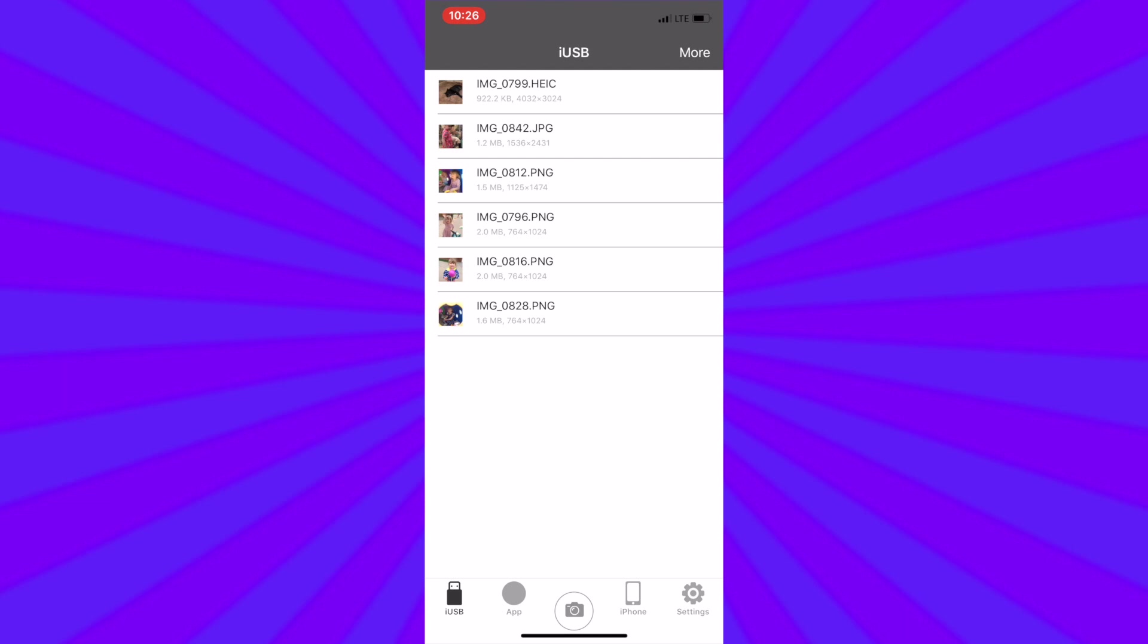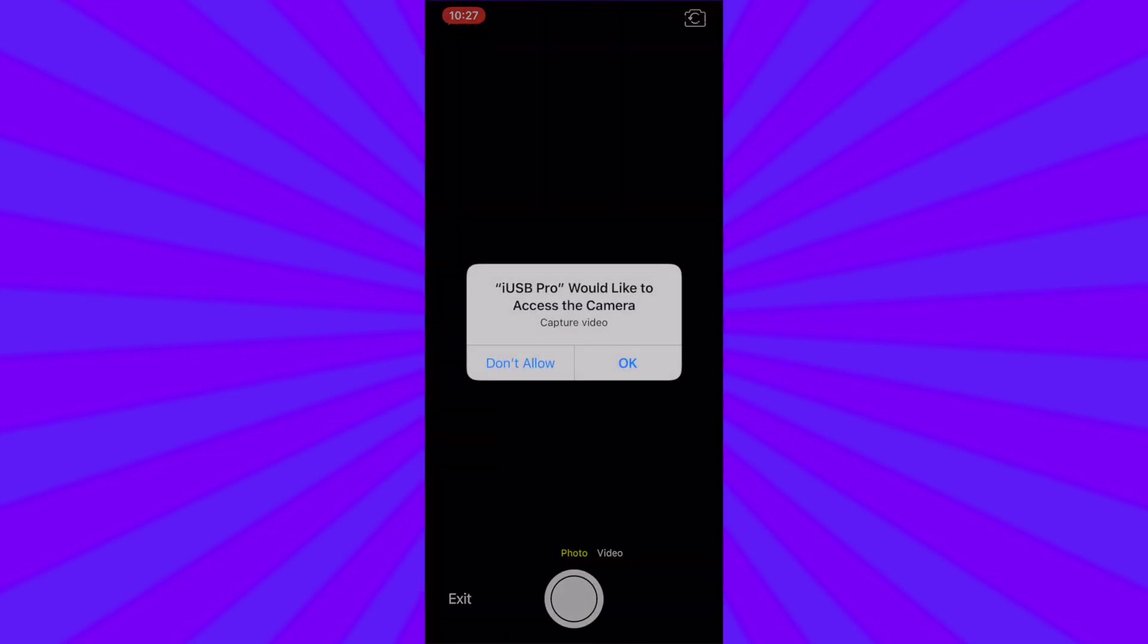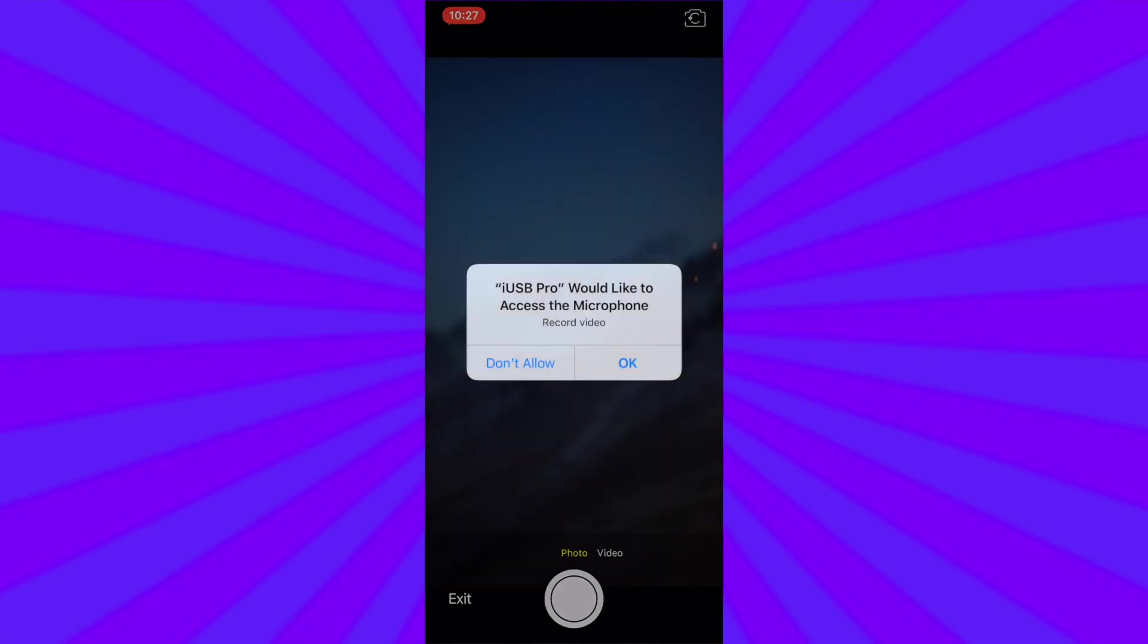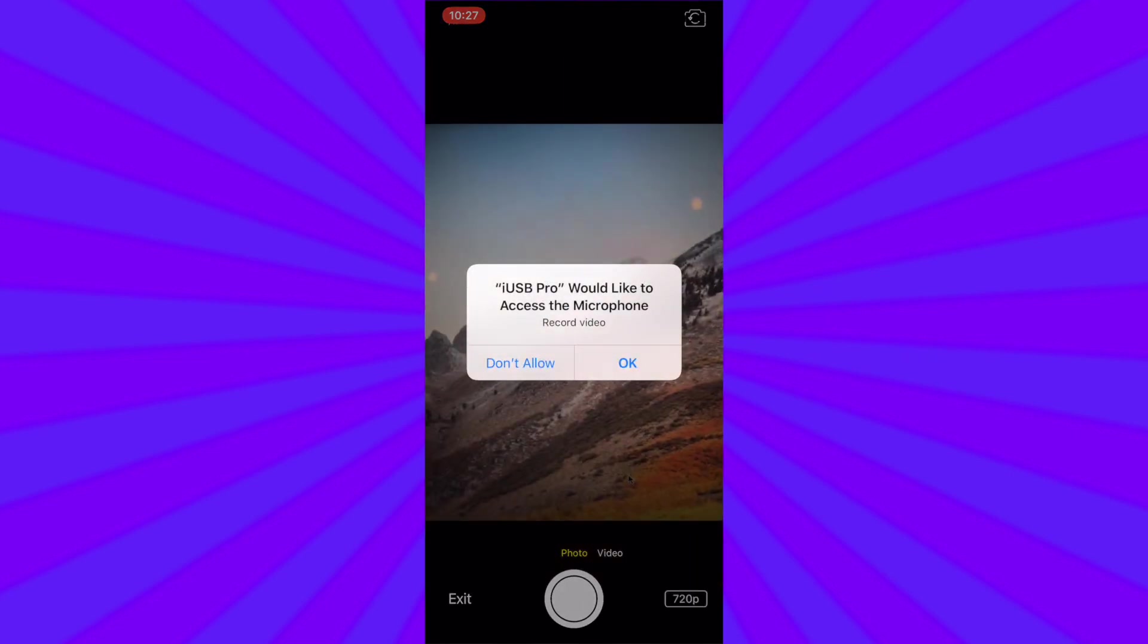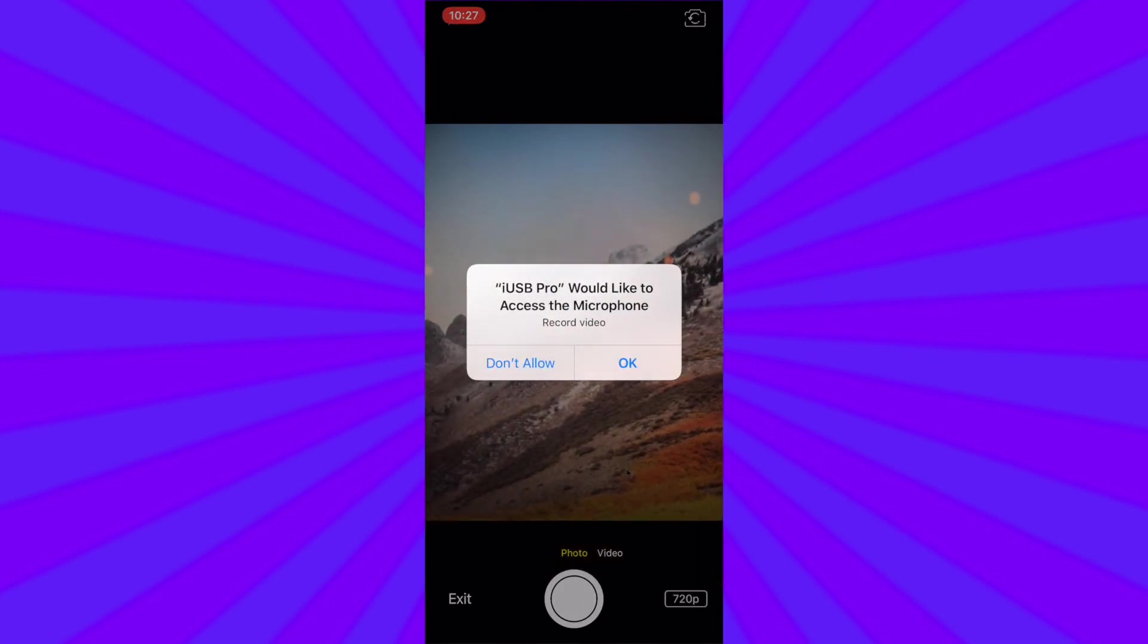When you tap the camera icon the camera will open up into still shot mode. But first you have to give it access by tapping OK and tapping OK again for it to access the microphone. You'll only be asked for this access one time.